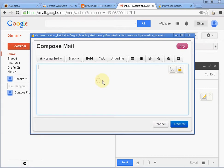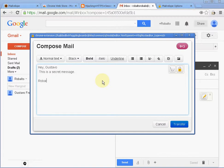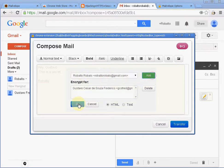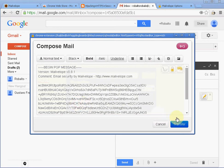And I say, hey Gustavo, this is a secret message. Okay, I'm going to click on this lock icon here. I'm going to say, here's Gustavo's name. I'm going to say add, encrypt for Gustavo.